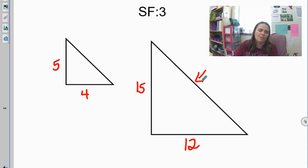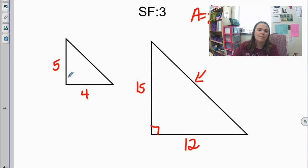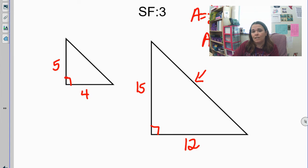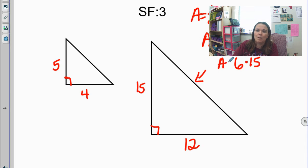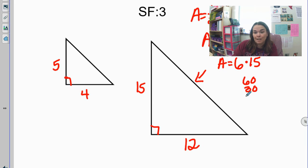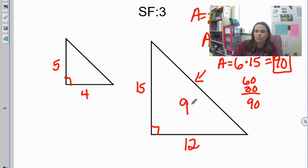I can't find the perimeter because I don't know the third side length, so I'll just find the area. Area of a triangle is one-half base times height. These two side lengths meet at a right angle, so 12 and 15 are my base and height. Area equals one-half times 12 times 15. Half of 12 is six, so I need six times 15. Four 15s is 60 and two 15s is 30, so six times 15 is 90. The area of the larger triangle is 90.